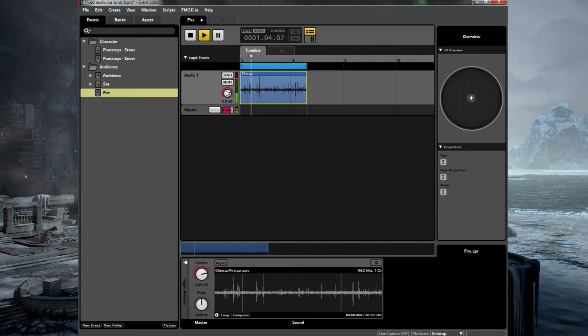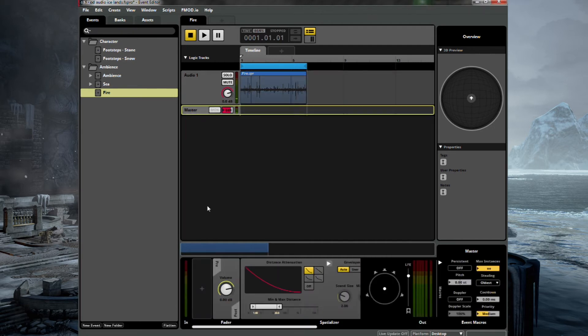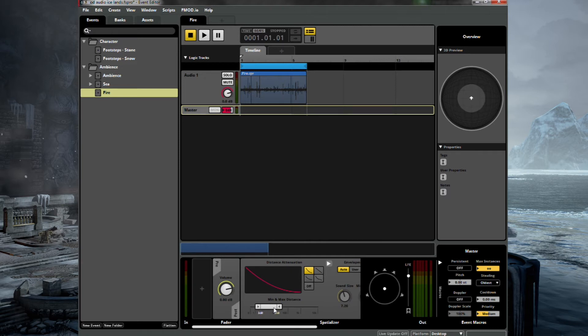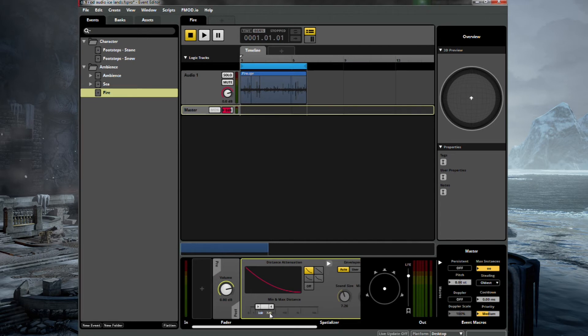And that's a lovely crisp fire sound. Probably slightly too loud. But we'll just change the min and max distance. We only want to hear it when we get relatively close to the fire. So let's say that's about right.